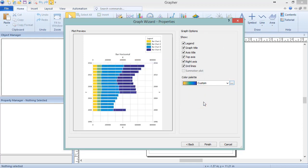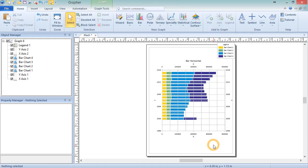Graph options are remembered, so the next time the Graph Wizard is opened, the same options will be set by default. Click Finish to create the graph as shown in the plot preview.